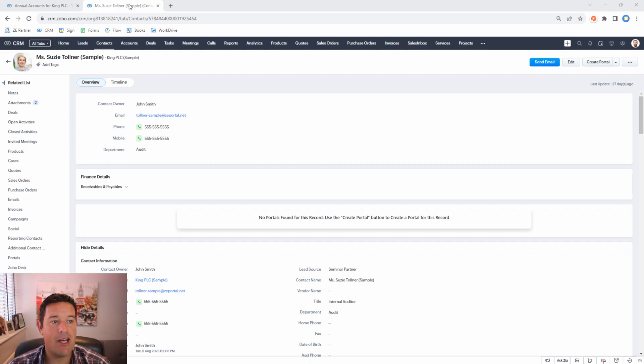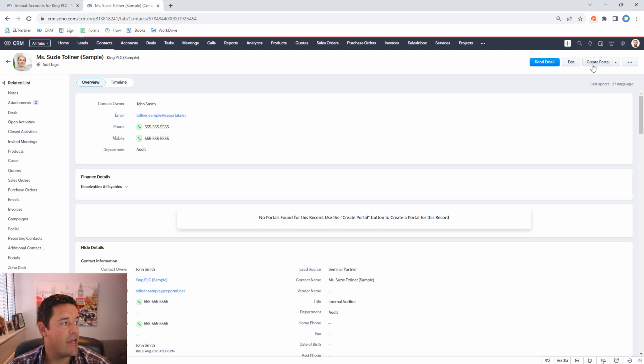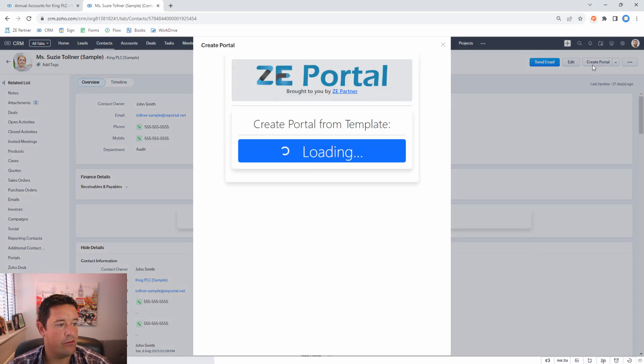To start with I'm in a contact and all I need to do is click create portal.